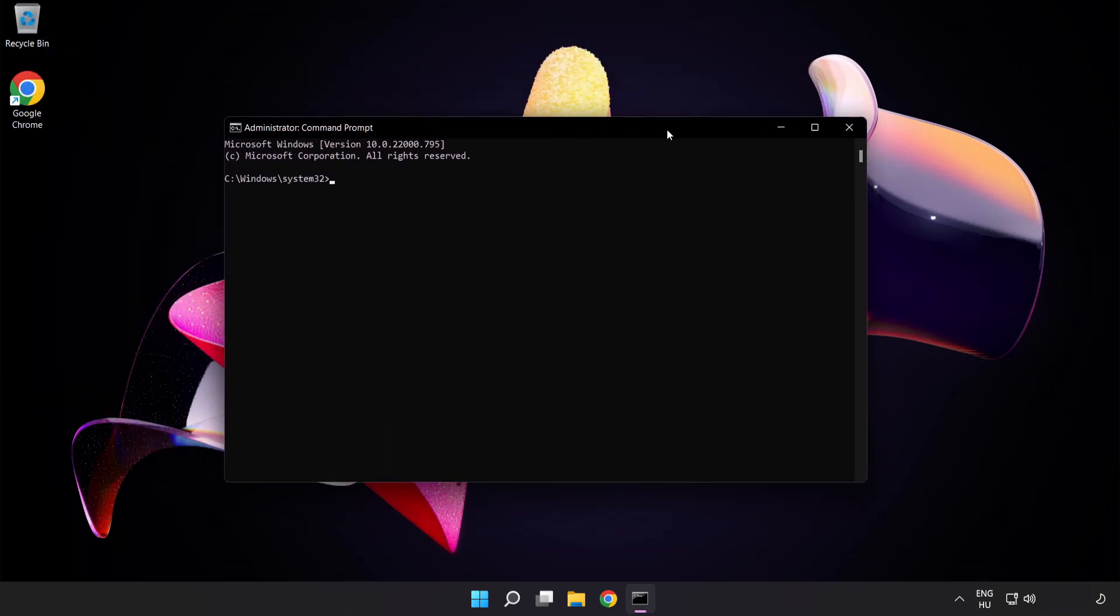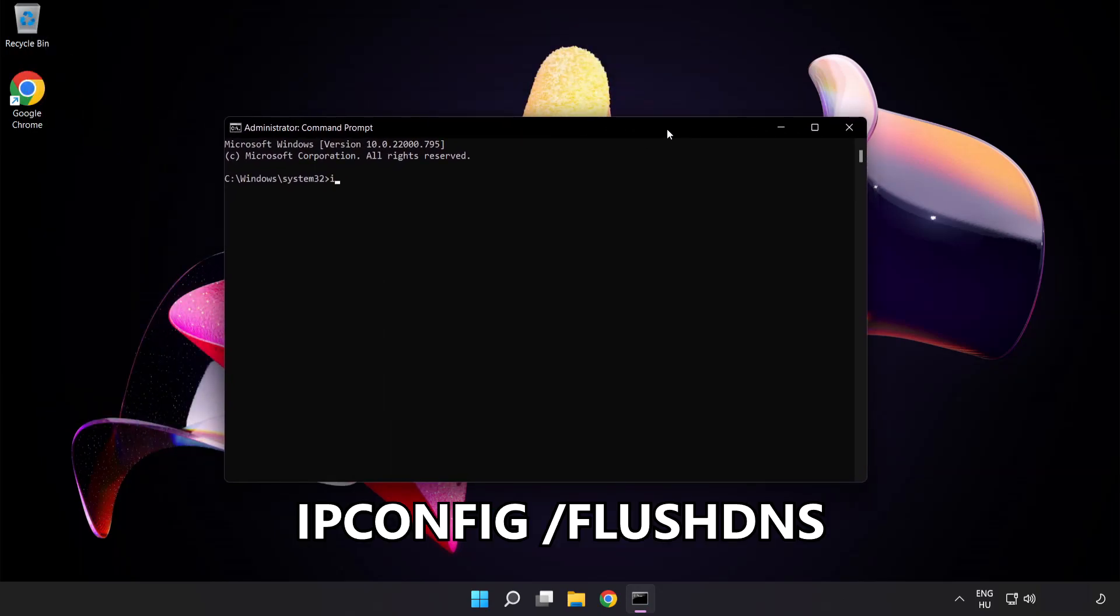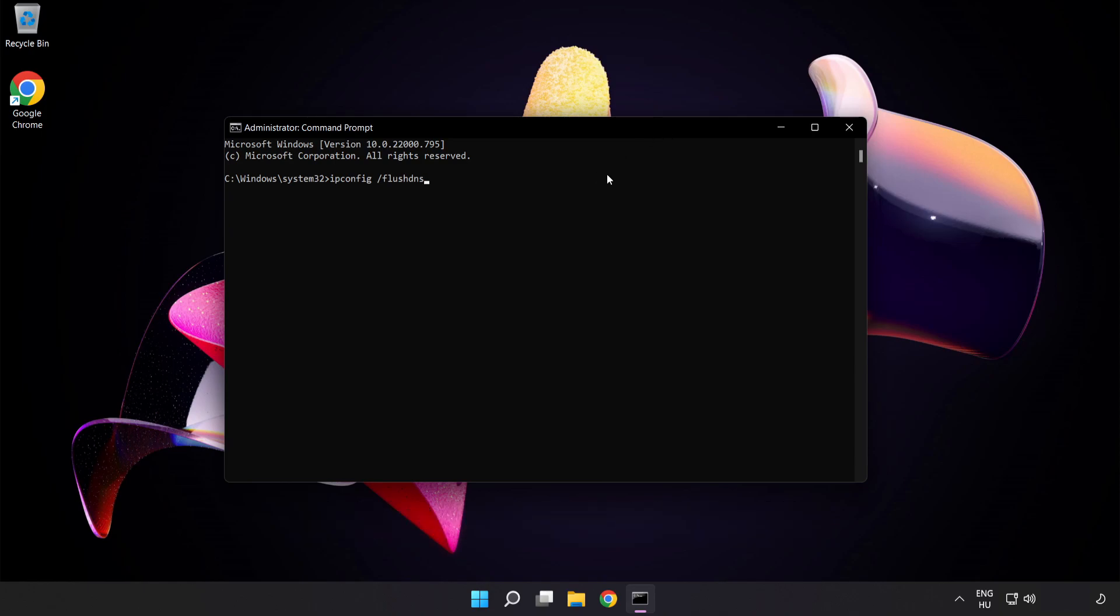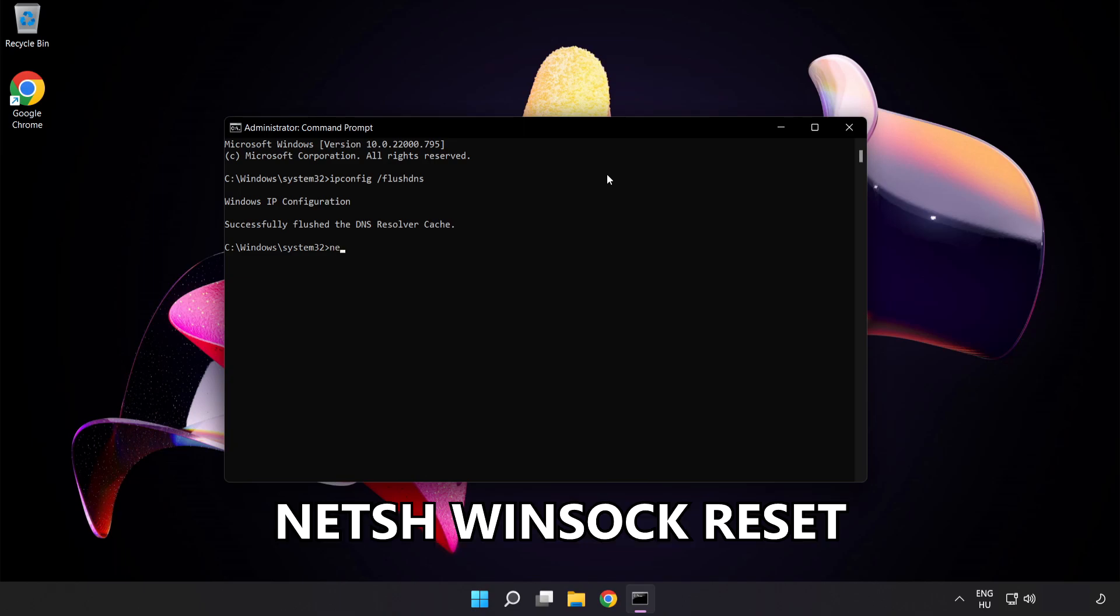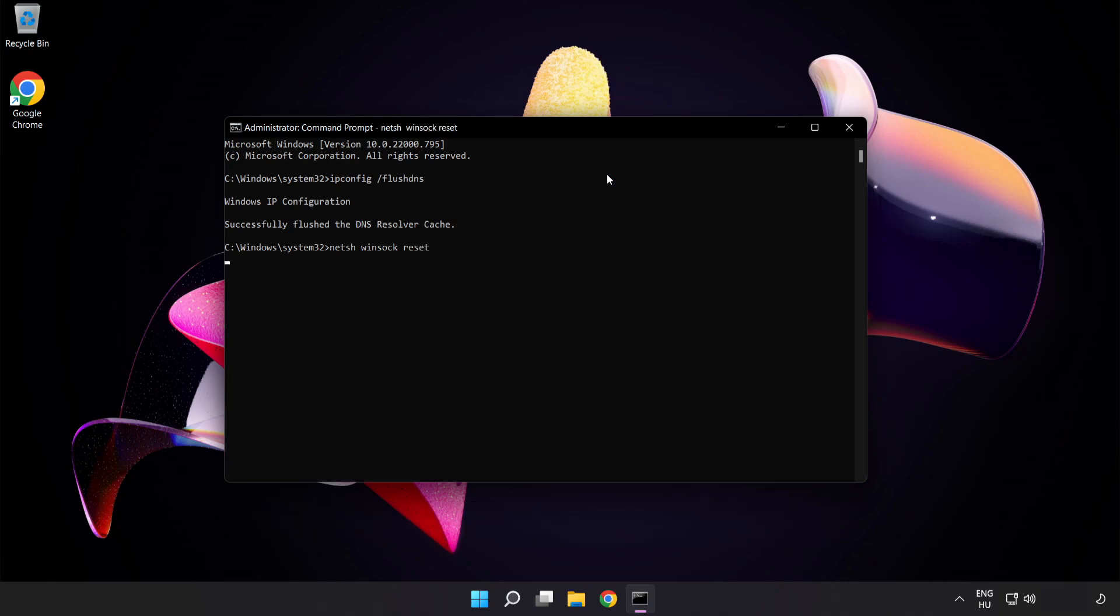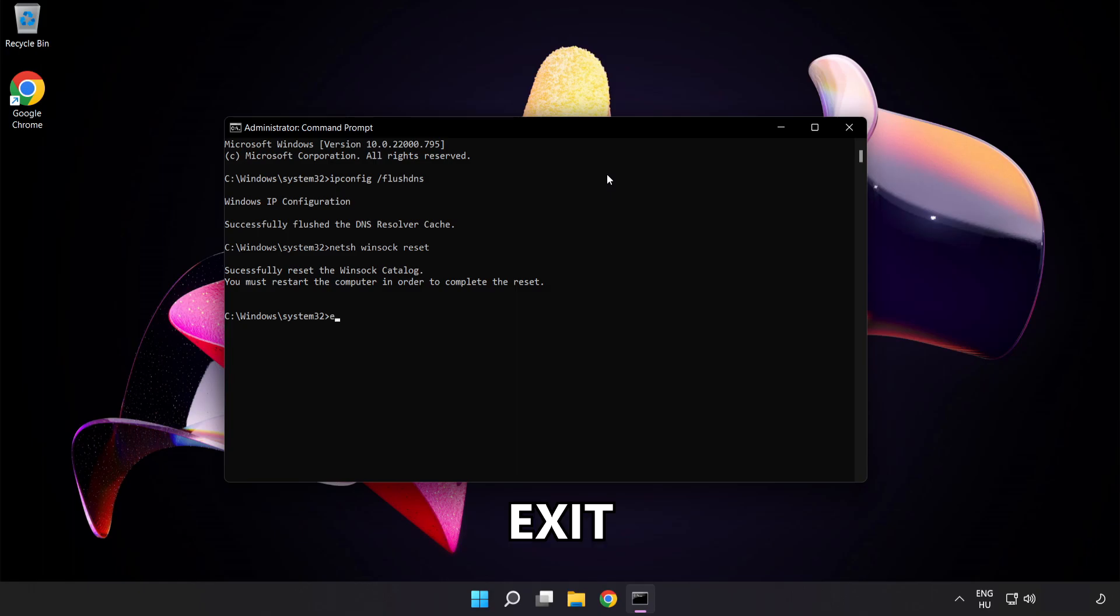Type the following mentioned commands one by one. First, ipconfig /flushdns. Next, netsh winsock reset. Then type exit.